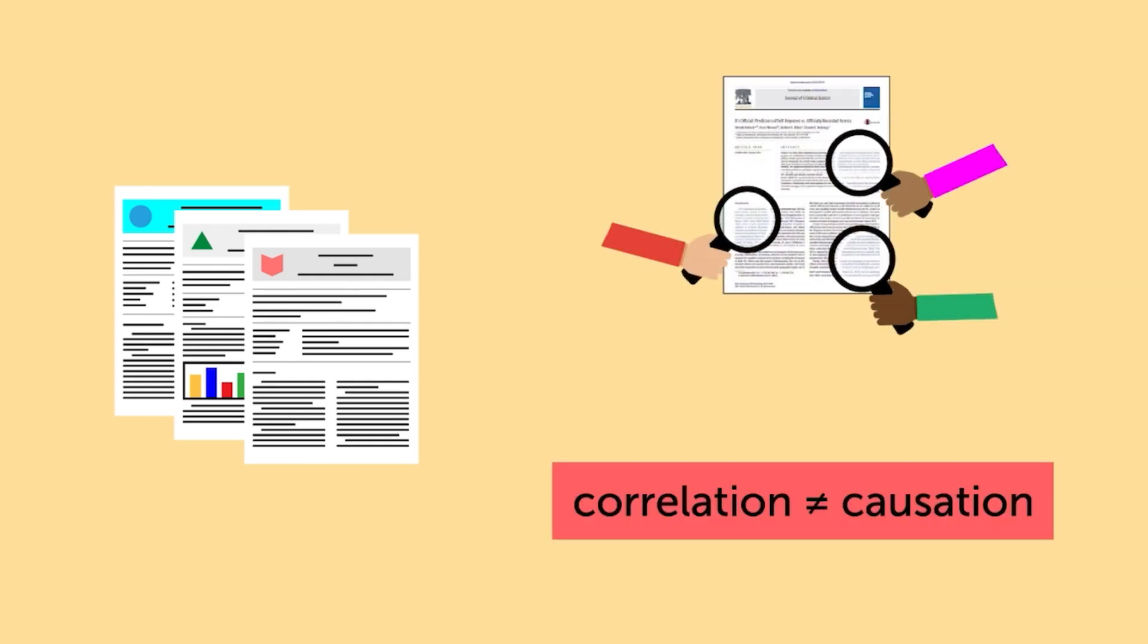Is correlation being confused with causation? Remember our example of height and weight. Being taller is correlated with weighing more, but increasing your weight doesn't cause you to grow taller. Or, if researchers conducted a quantitative study and found a high correlation between teen cigarette smoking rates and vaping, the author should not state that smoking causes vaping, only that there is a significant relationship between the two activities.